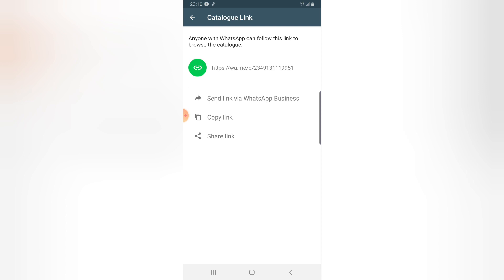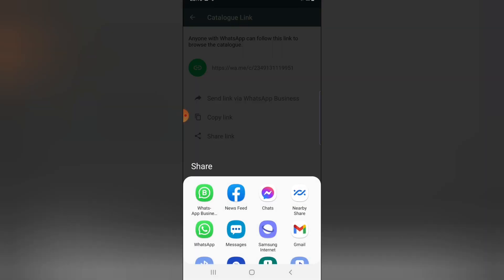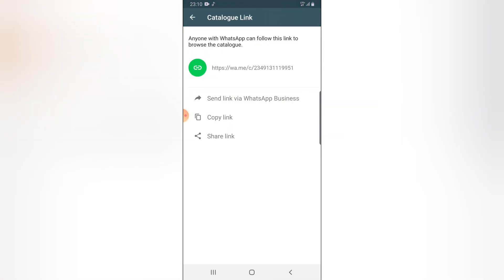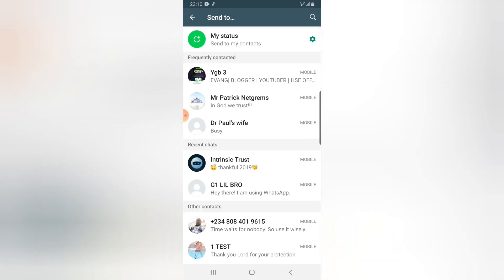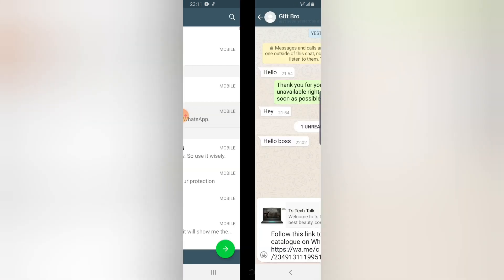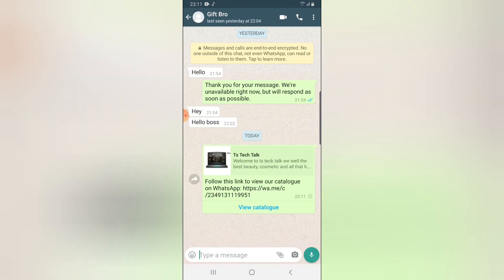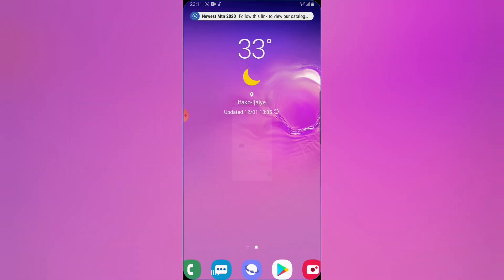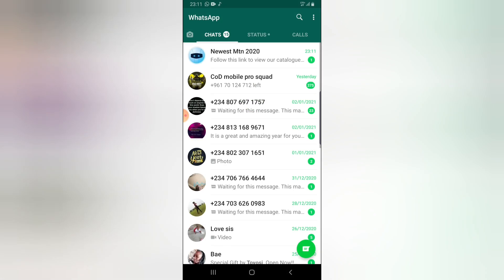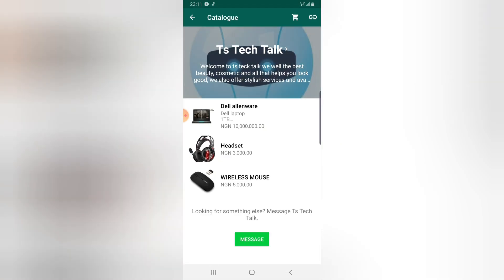I'm going to share this catalog with a WhatsApp contact. I just want to test this out so you guys can see how it displays when another person is trying to view it. I'm sending this catalog to somebody so they will view it. Now I'm going to log into that particular contact I just sent the message to and click on it to view the catalog by clicking View Catalog. You can notice I'm able to view the catalog.